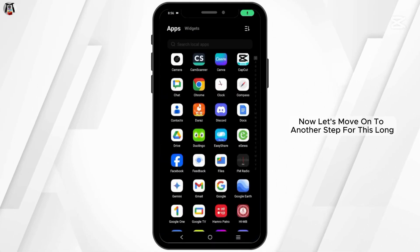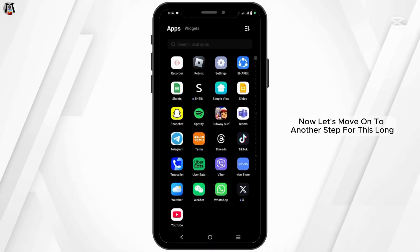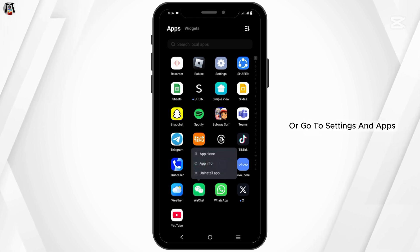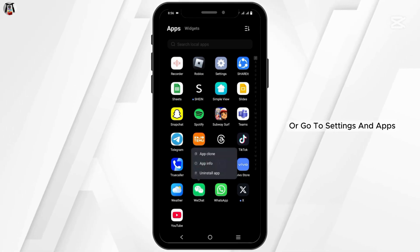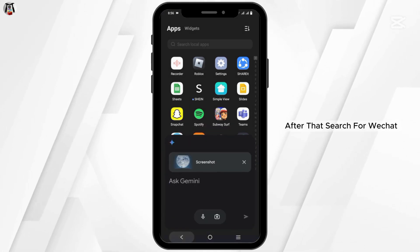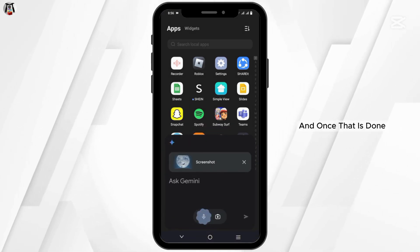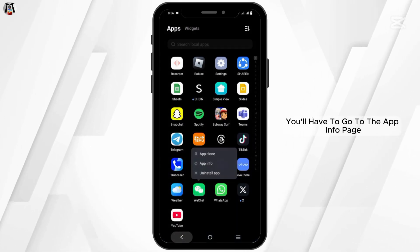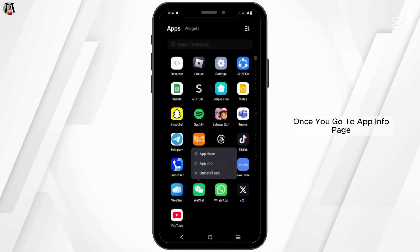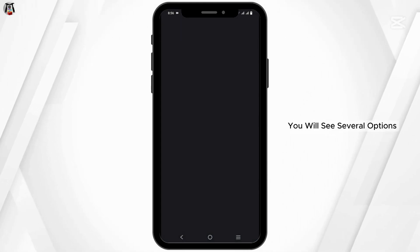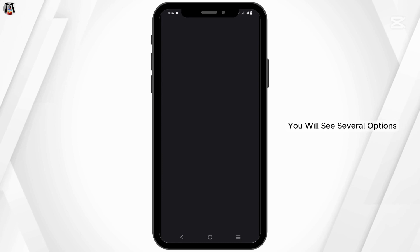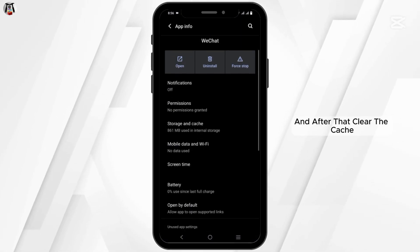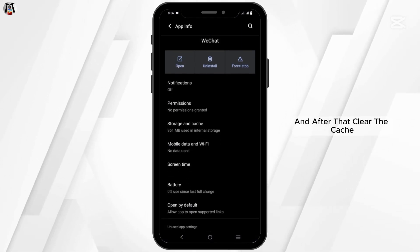Now let's move on to another step. Long press your WeChat application or go to settings and apps. After that, search for WeChat and once done, go to the app info page. Once you are on the app info page, you will see several options. Select storage and cache and then clear the cache.